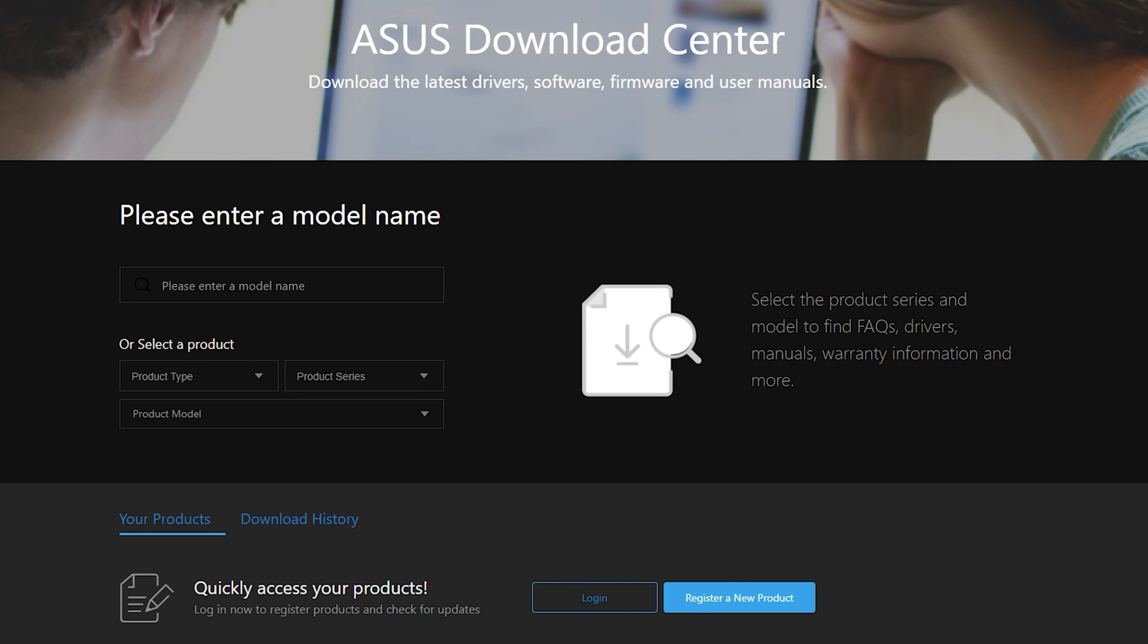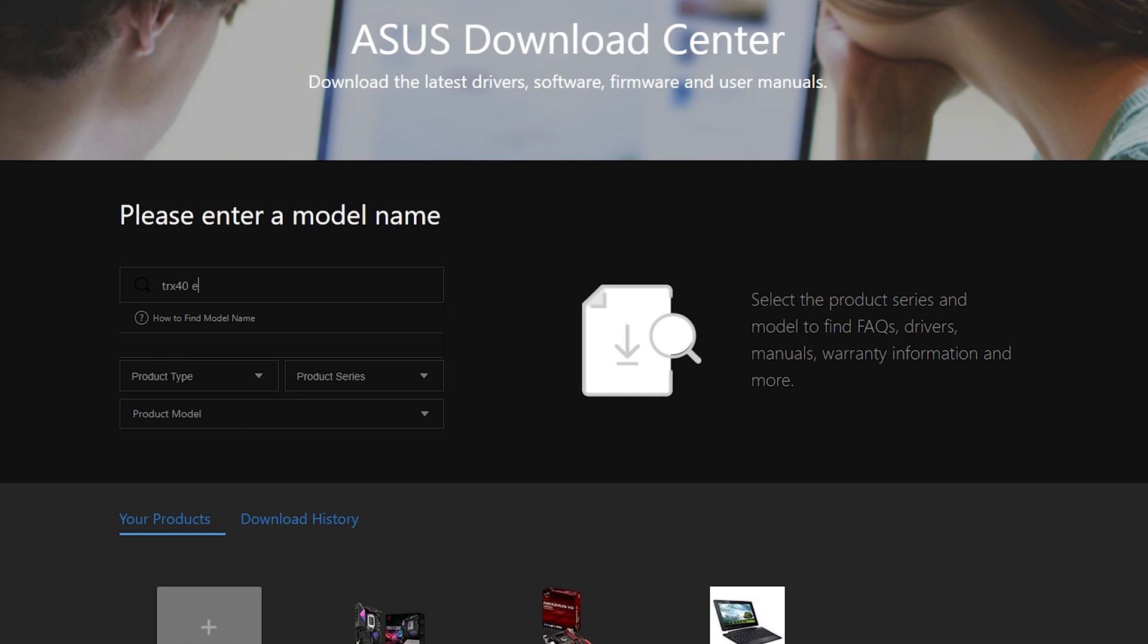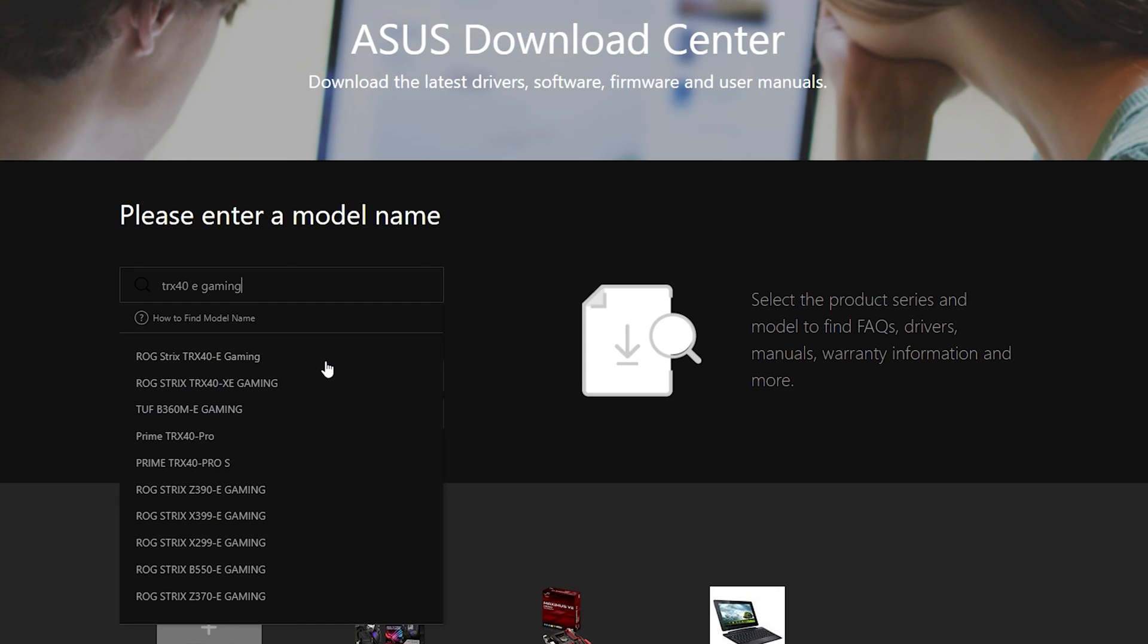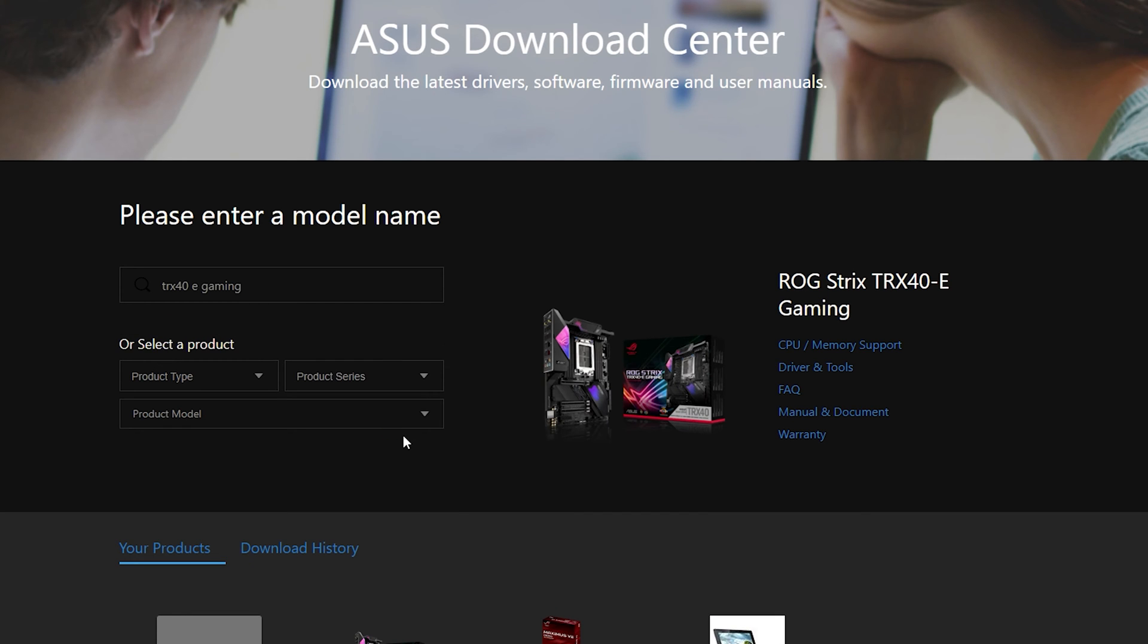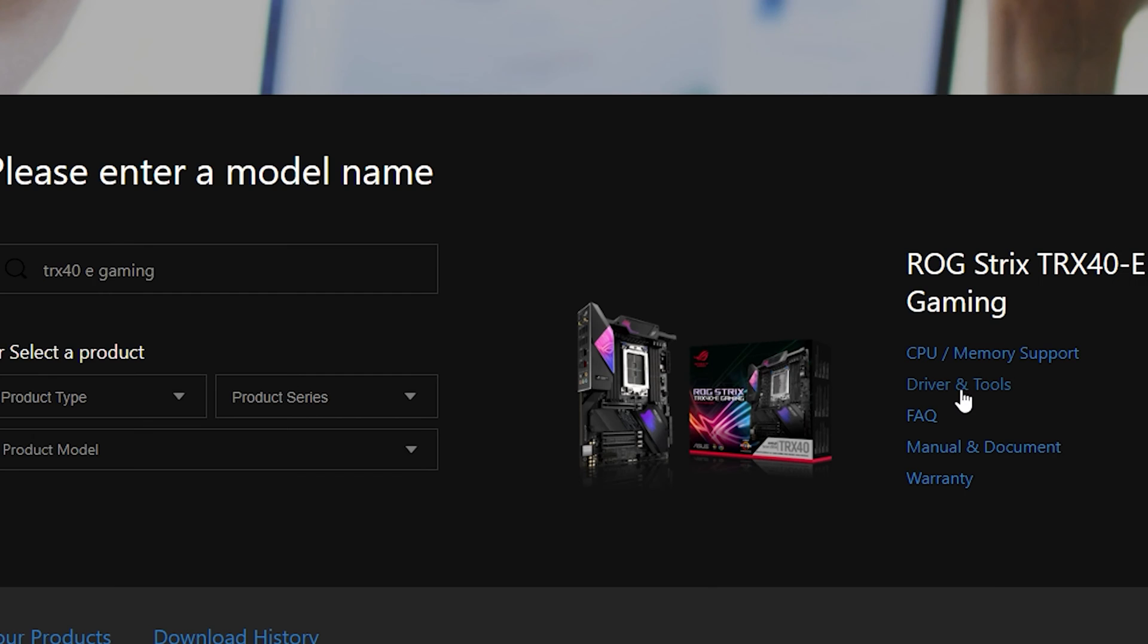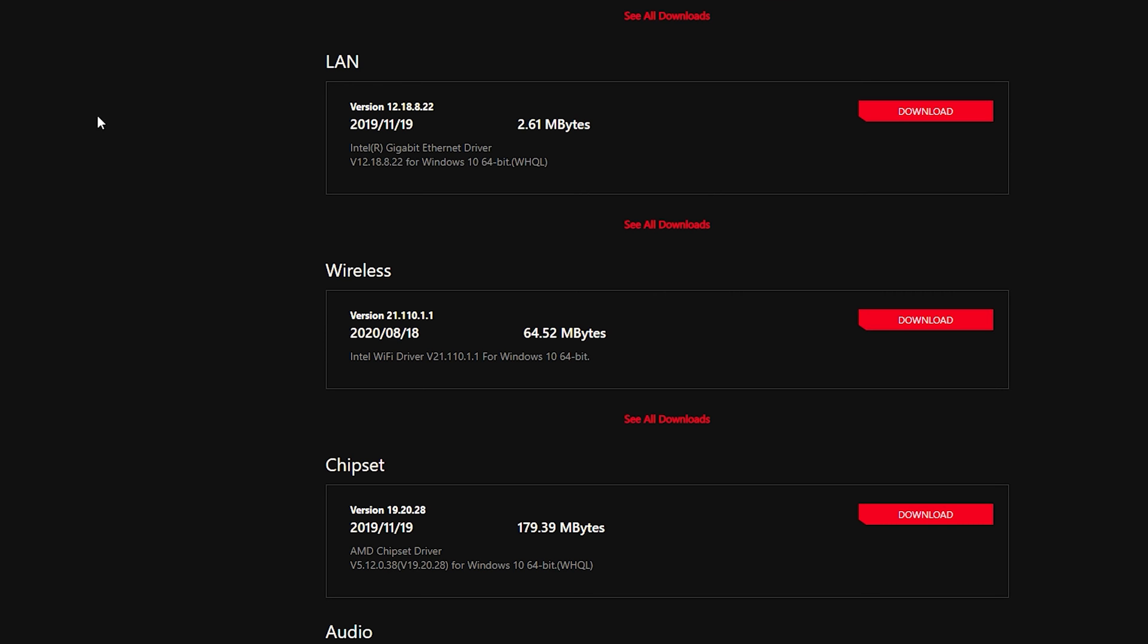For me, I have the TRX-40 eGaming motherboard. As you can see, it came up right here. That is it. I go to driver and tools. And then I go to support. Once I got to the support side, I saw exactly what I needed to update on my motherboard.